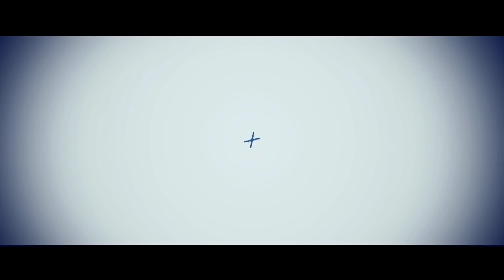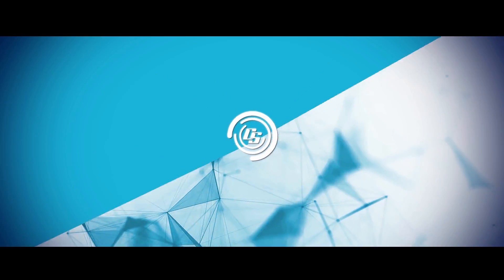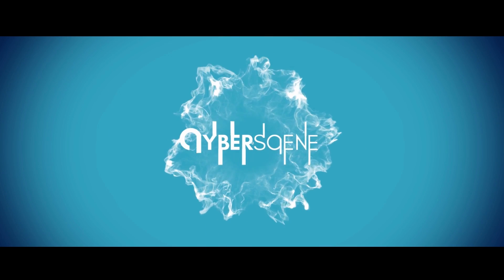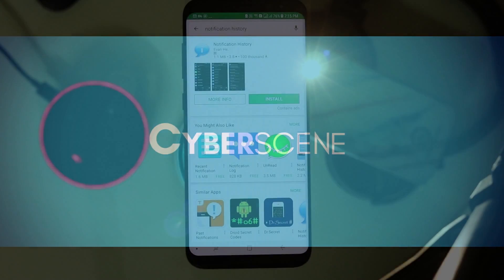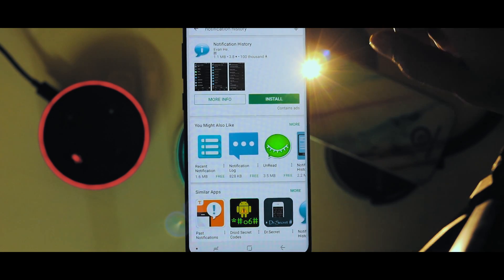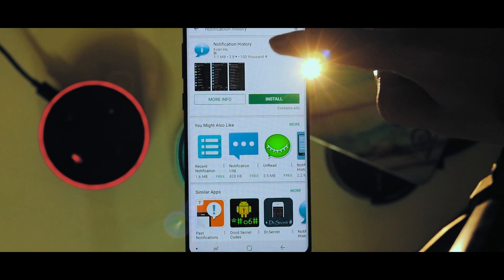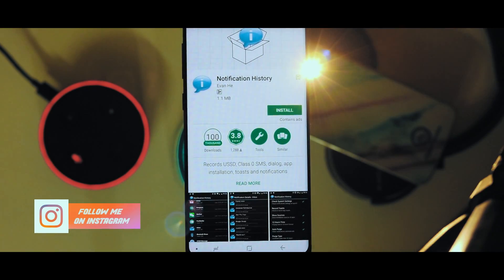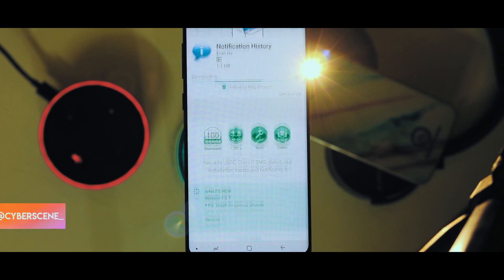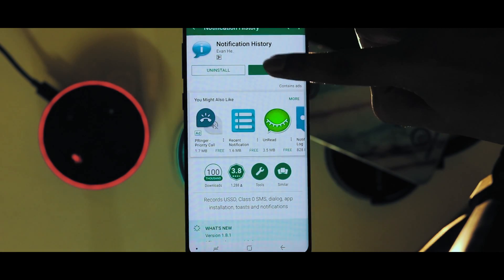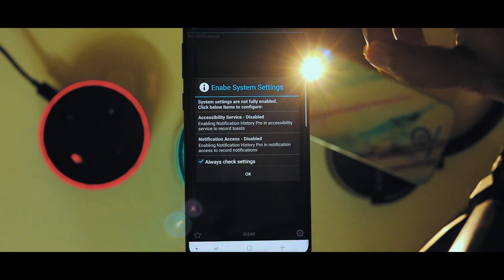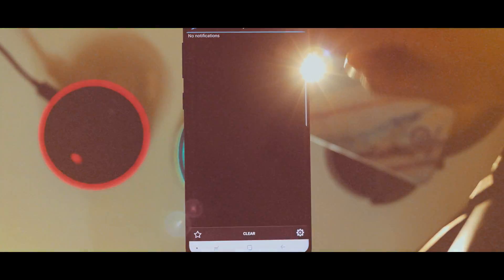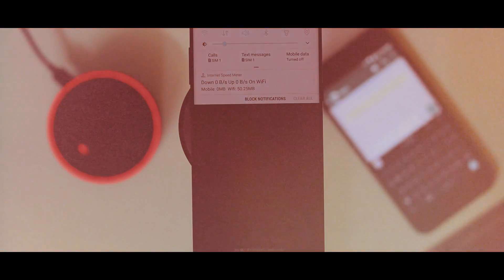My name is Rishi Raj, you're watching Cybersome and let's begin. Go to the first link in the video description and download this app called Notification History. Now open it up and grant the permissions, and that's it — you are done.